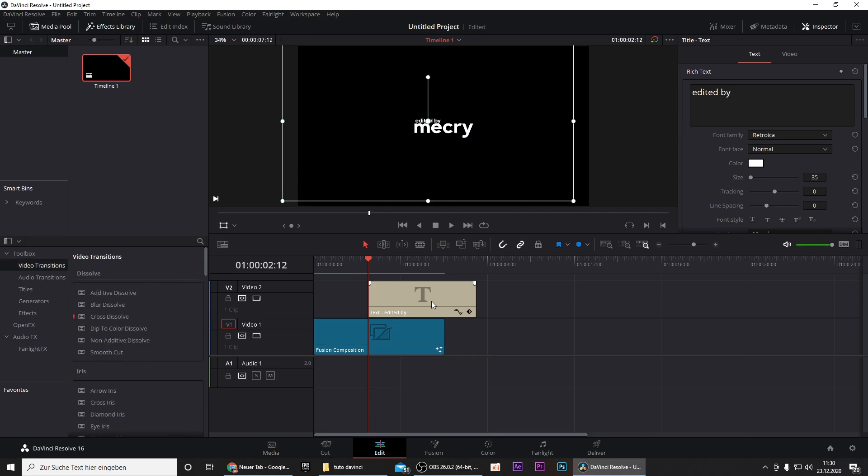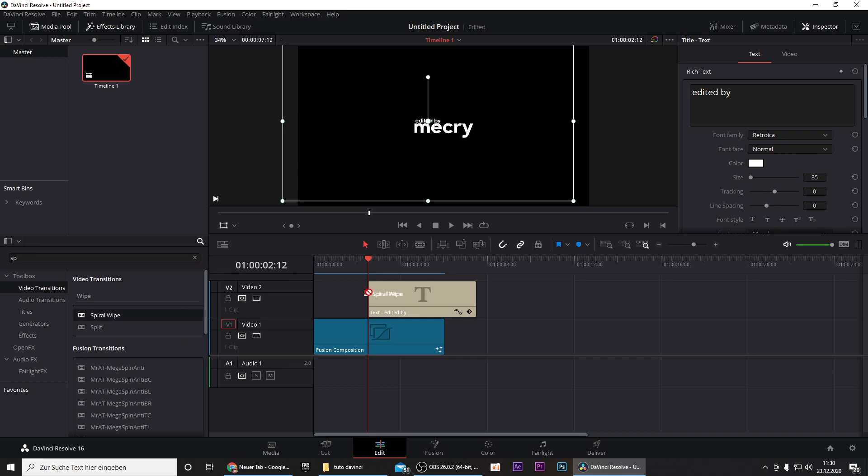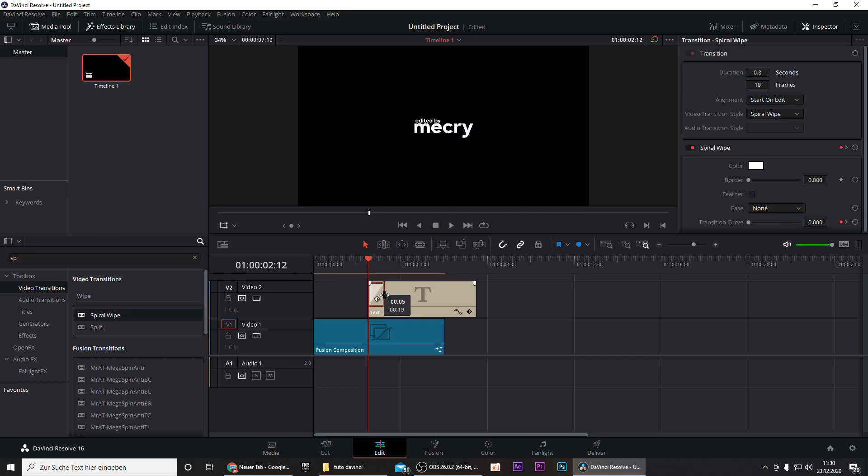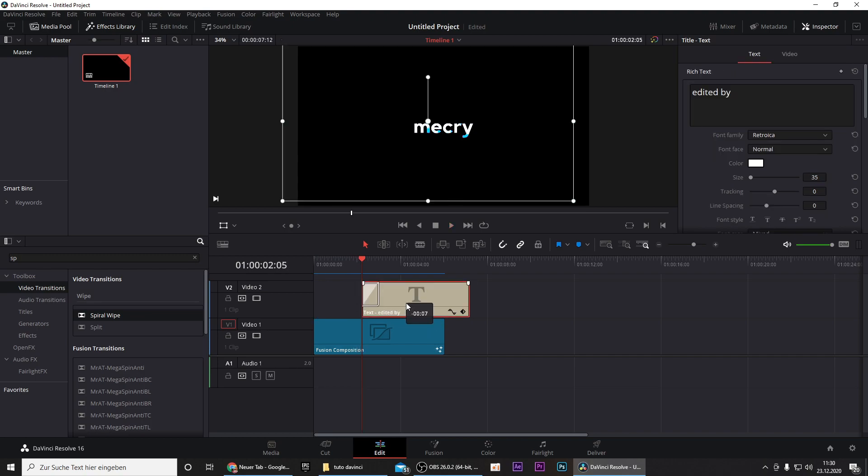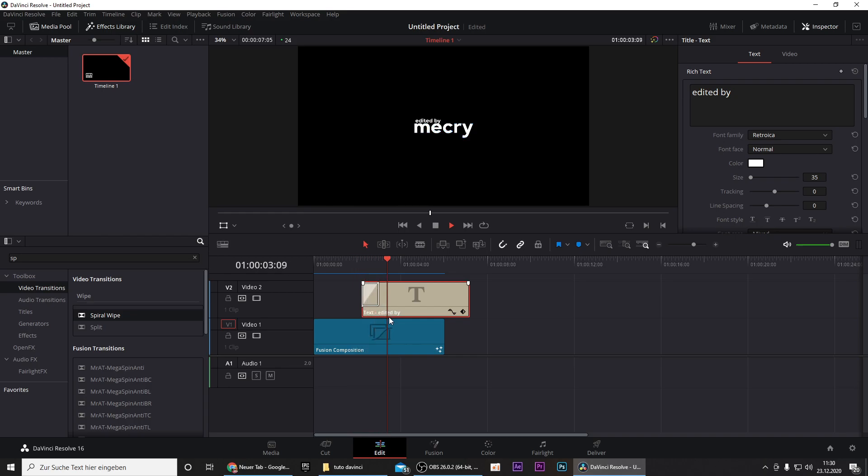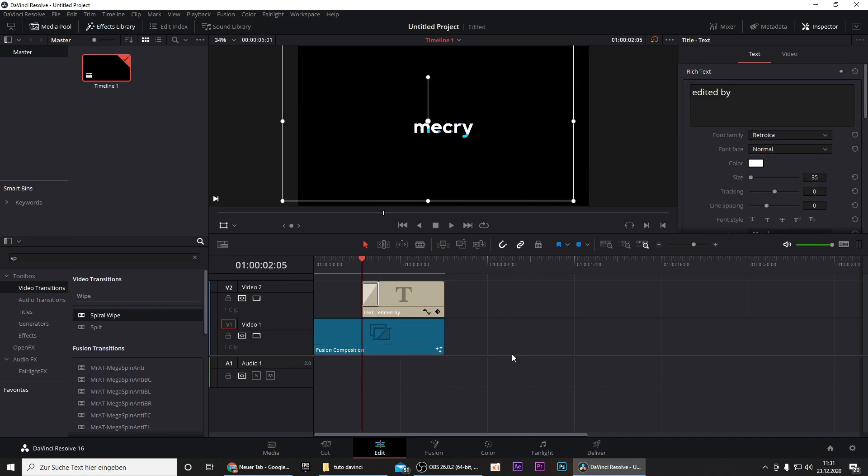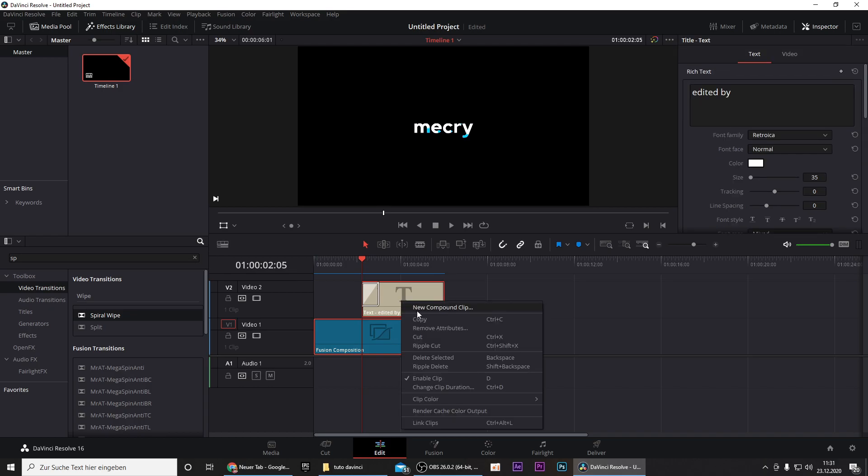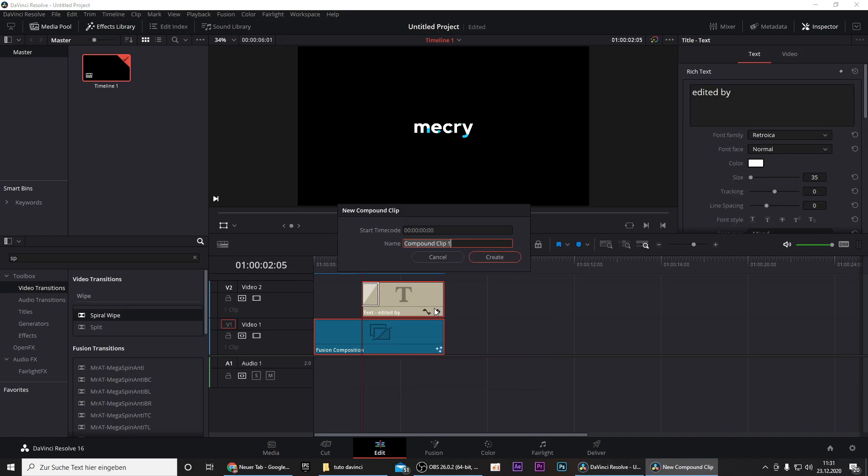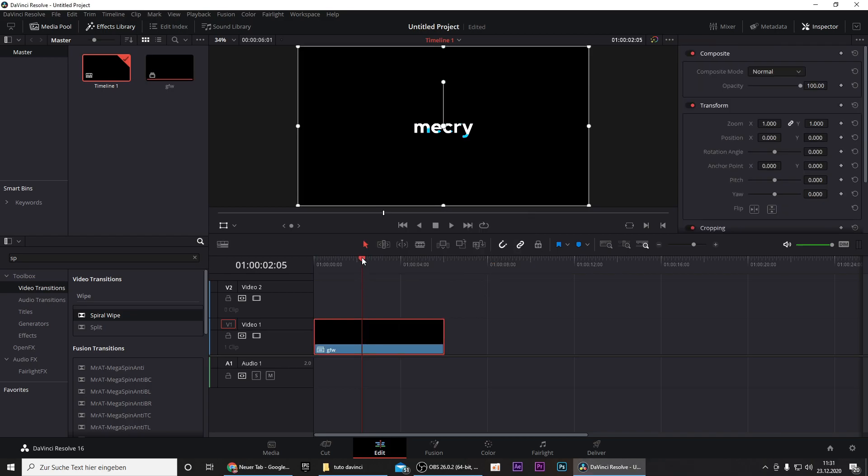Just add Spiral Vibe to the beginning of the text and decrease the length to 20. I think this looks nice as well. Now we still need the animation to fade out so we will select the Fusion composition and the text, right click on it and select new compound clip, name it whatever you like. That's basically to nest the clips and now we can add another transition.